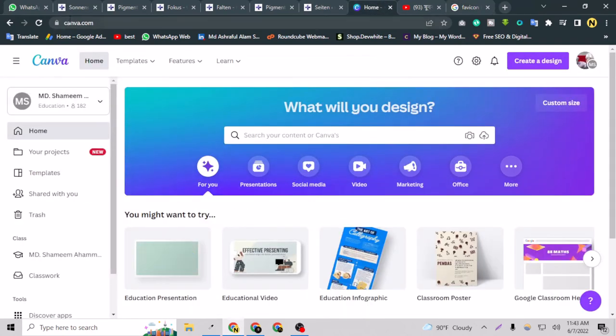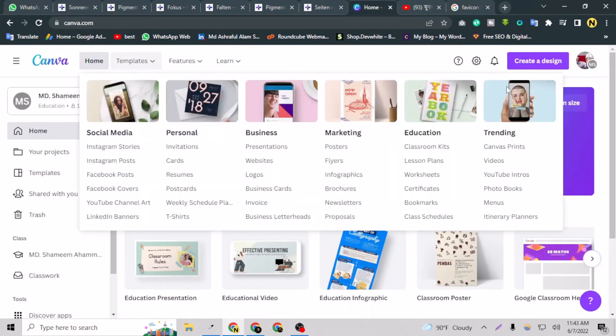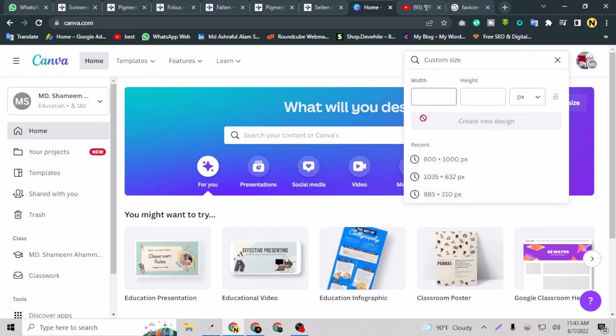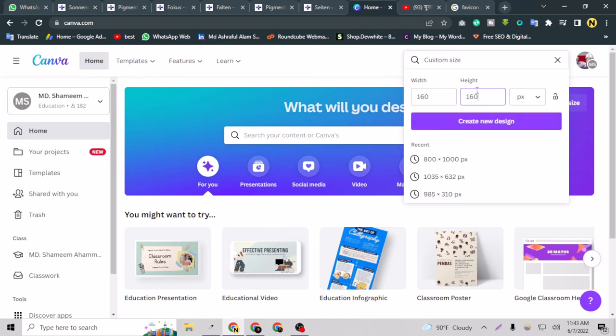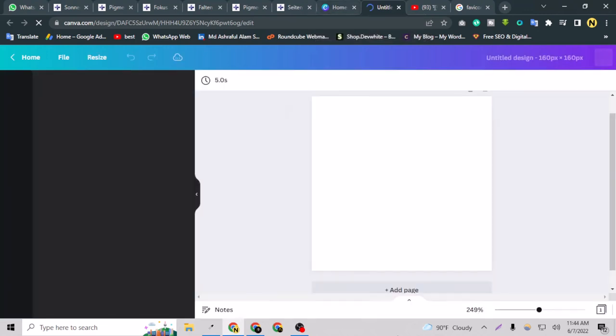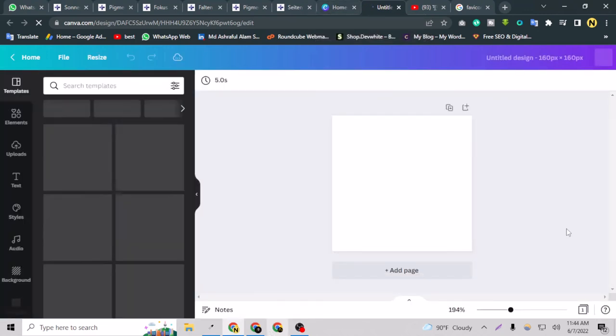So you have to just go to Canva and create a design. We are going to take it as 160 by 160, so 60 is here and we have added one zero extra. I can now create the design. Make sure that this is the perfect dimension and you can use it.